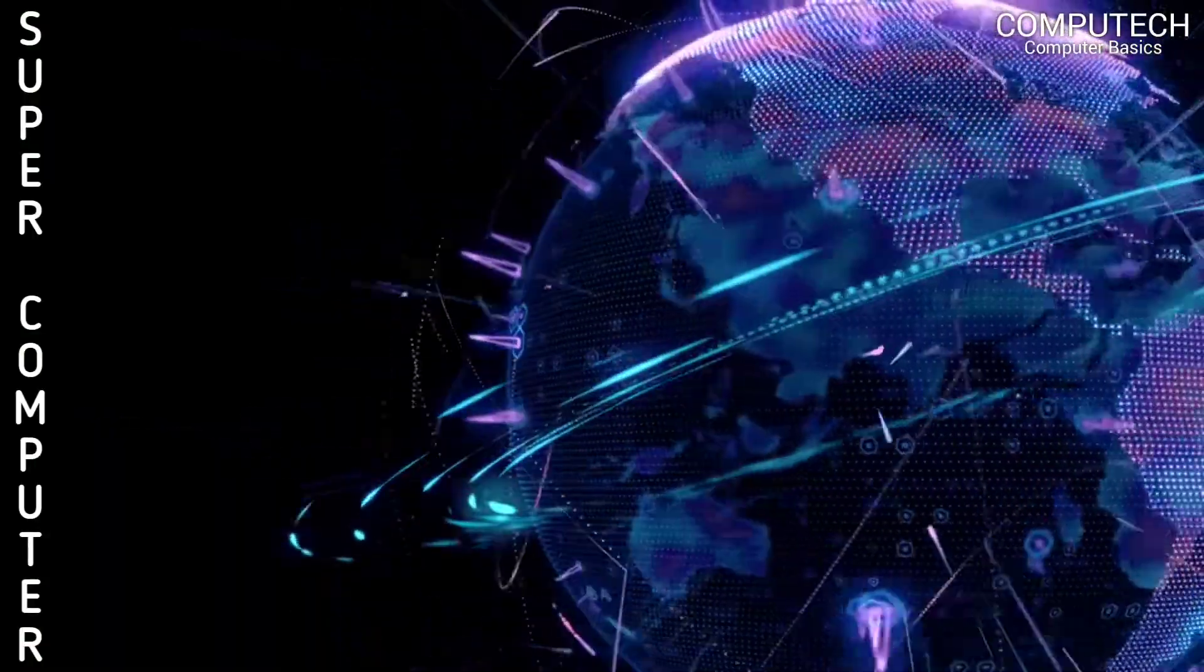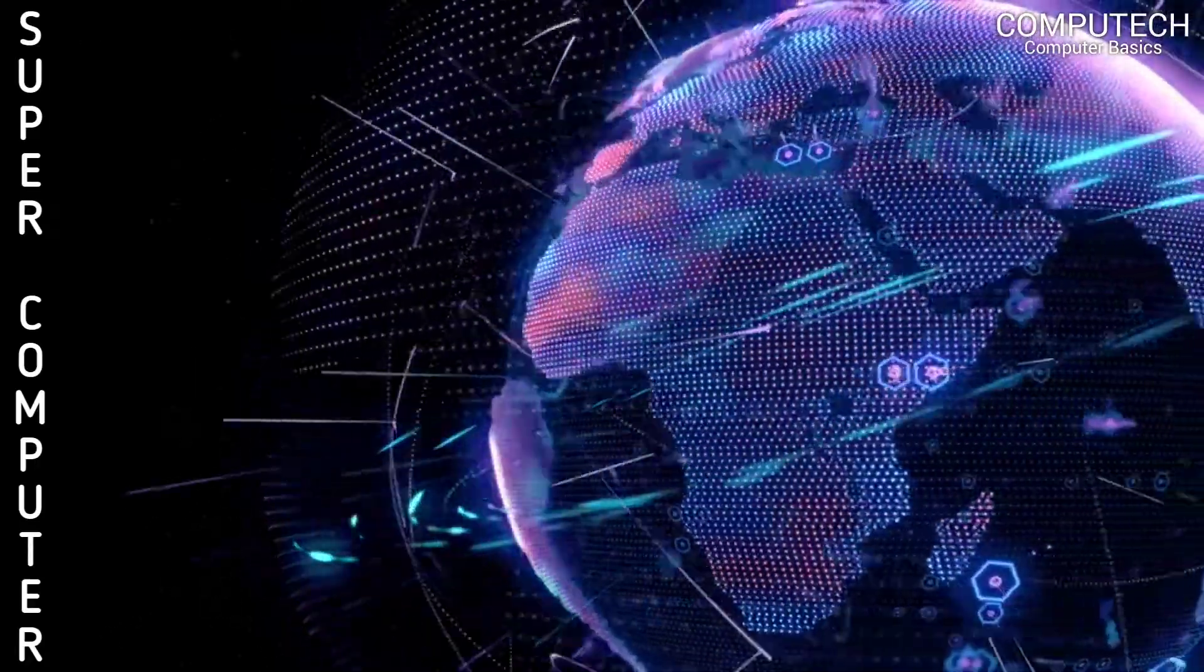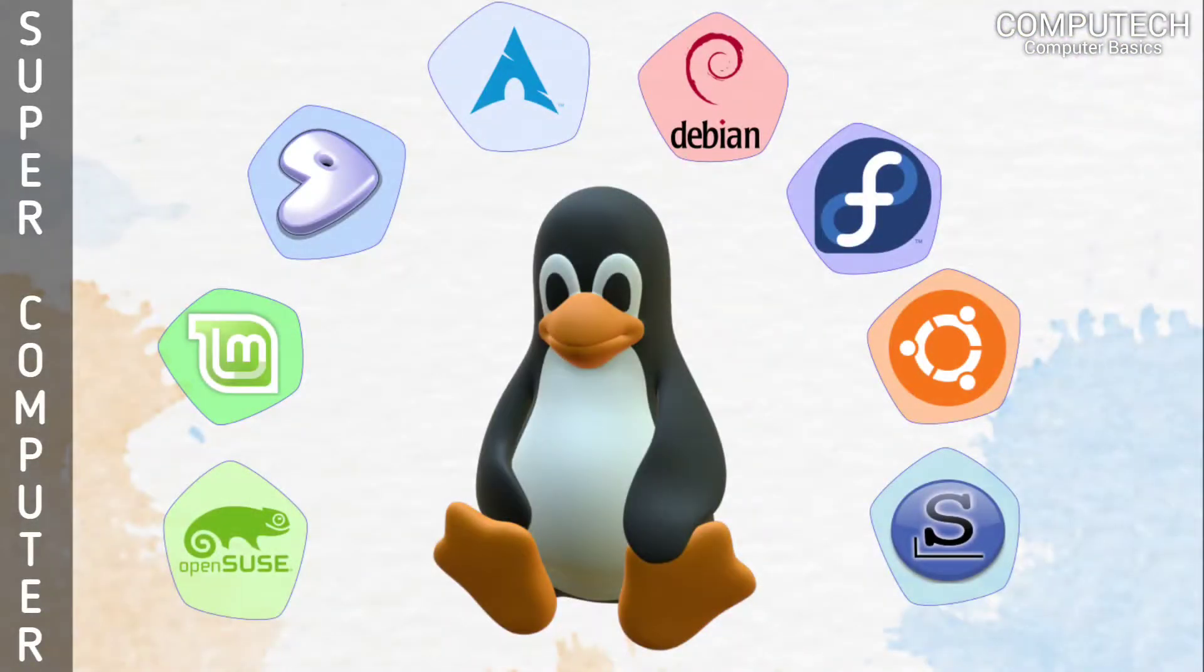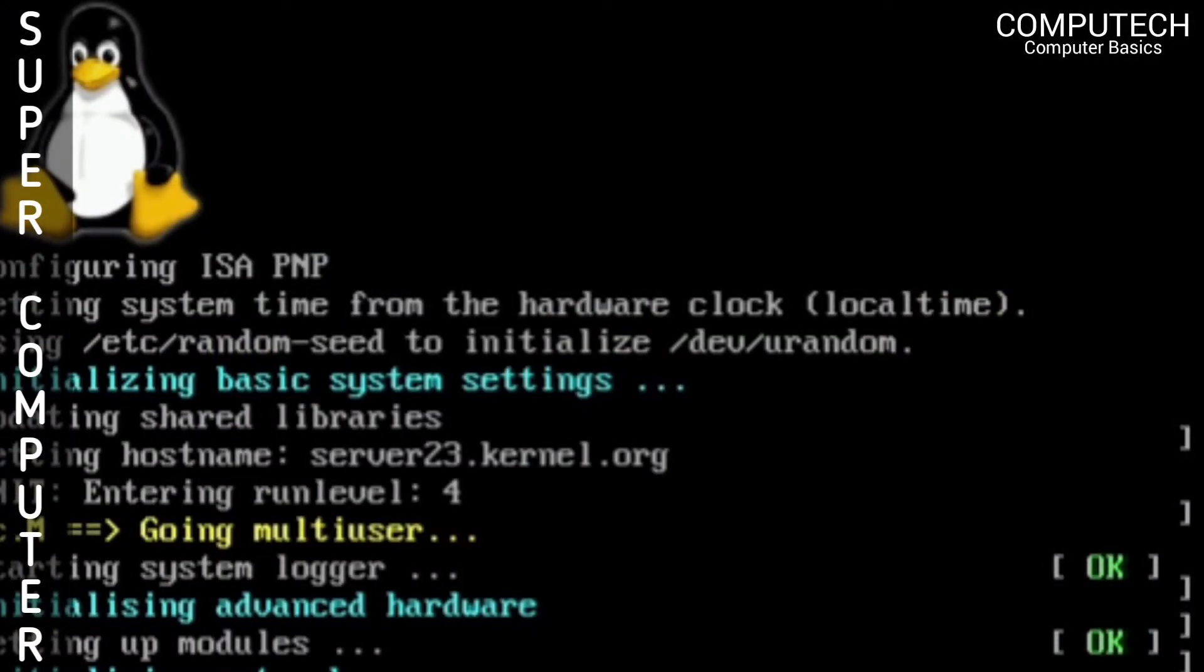Since 2017, all of the world's fastest 500 supercomputers run on Linux-based operating systems.